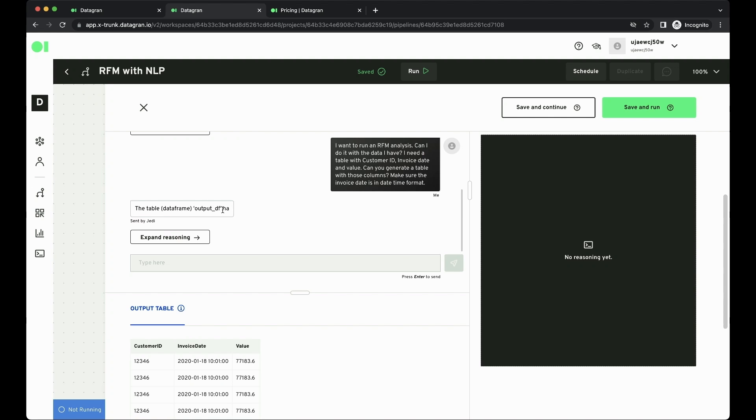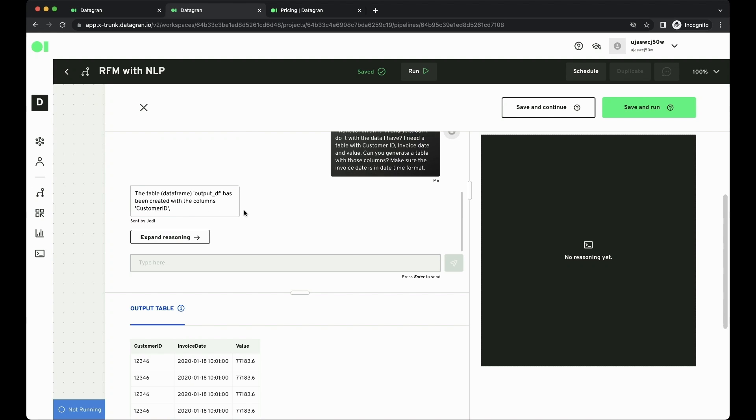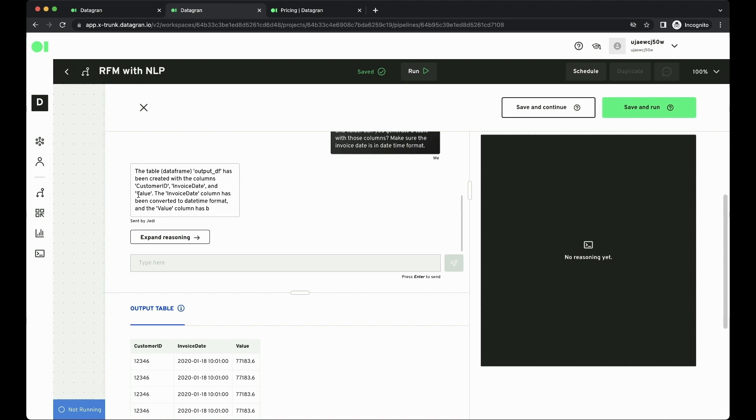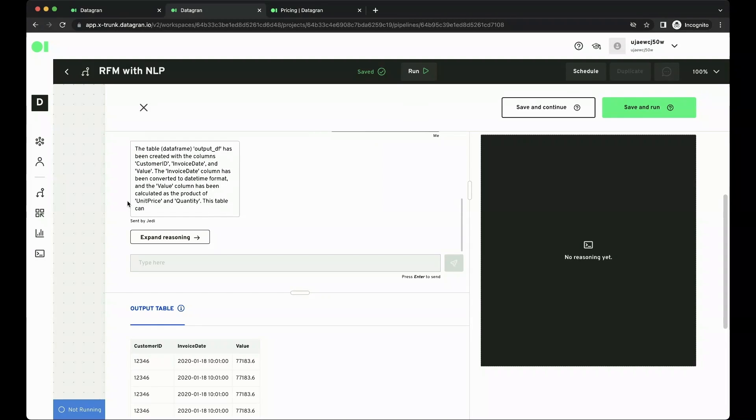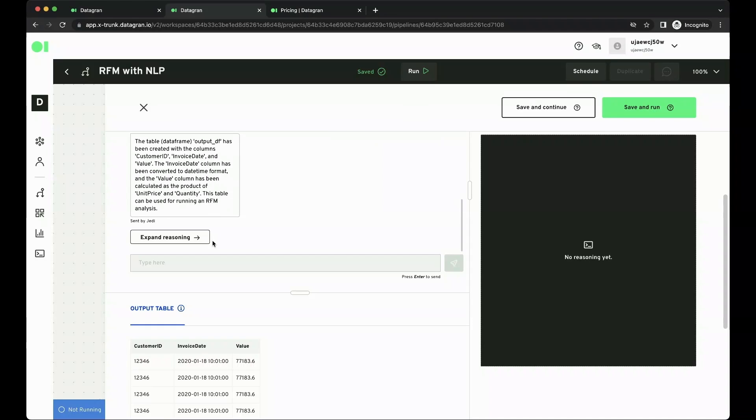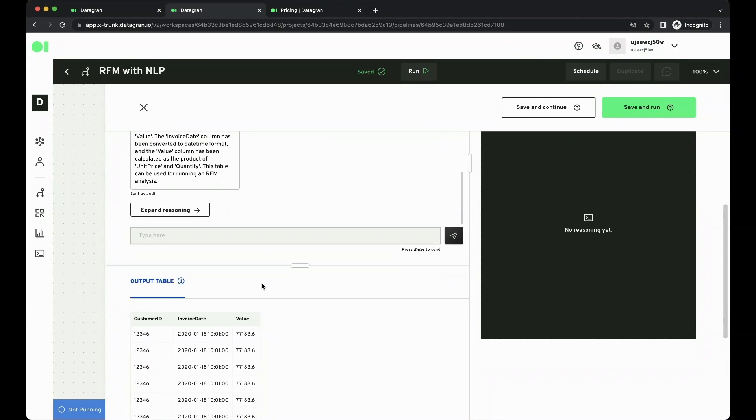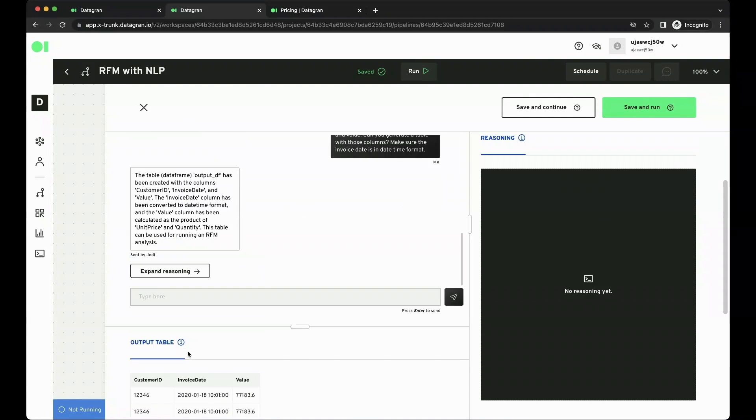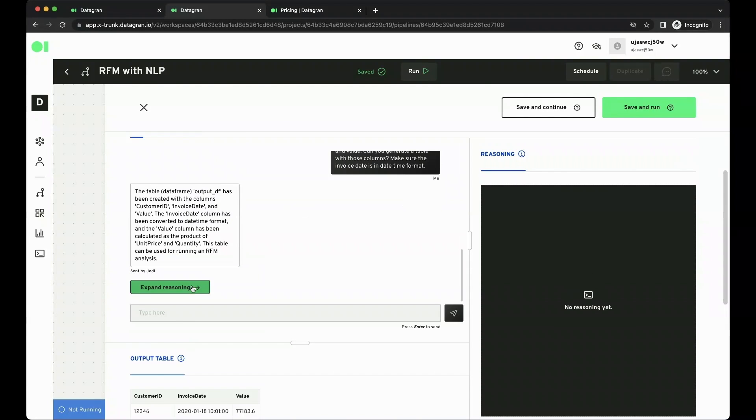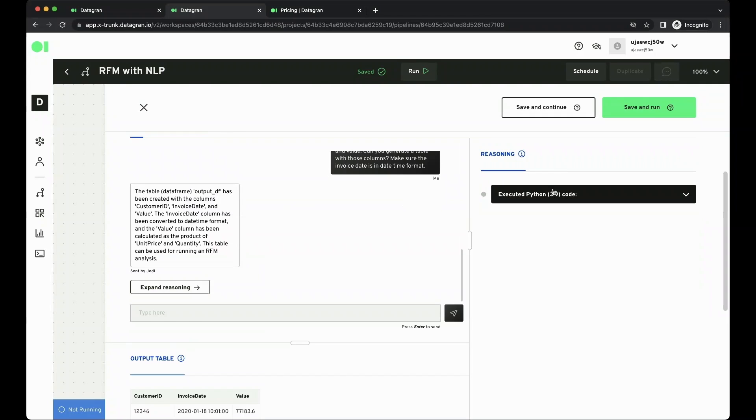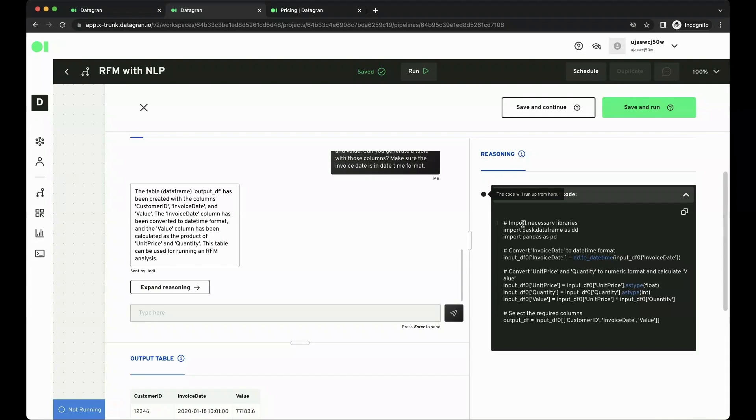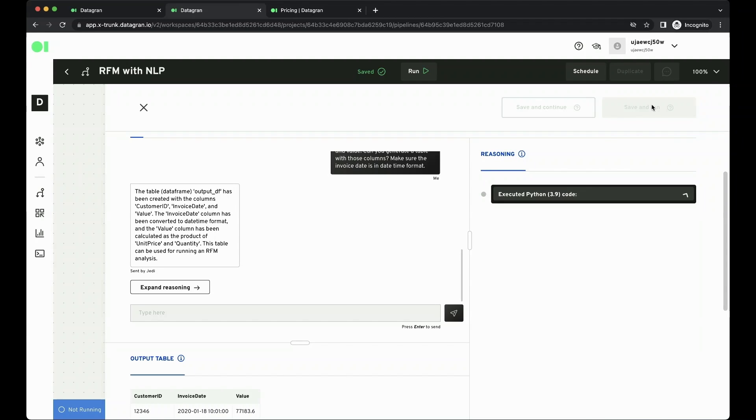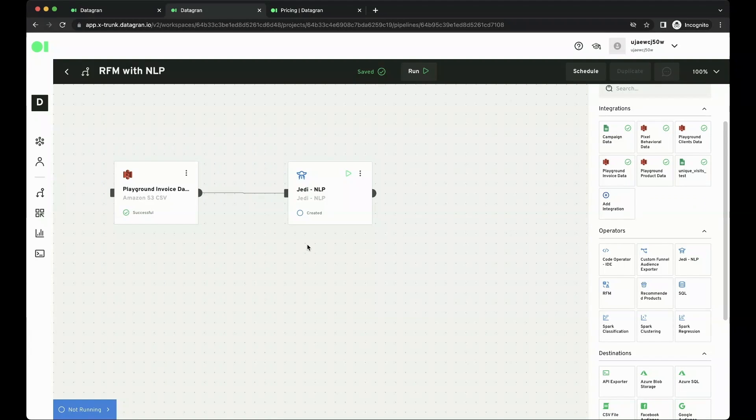OK, so the table was generated. As you can see, I'm getting the response in the chat box, but I also have my output table here at the bottom with the three columns that I need. I can also select Expand Reasoning, where I can see the Python code that it generated in the back end. I just hit Save and Run, and this is going to run this operator.